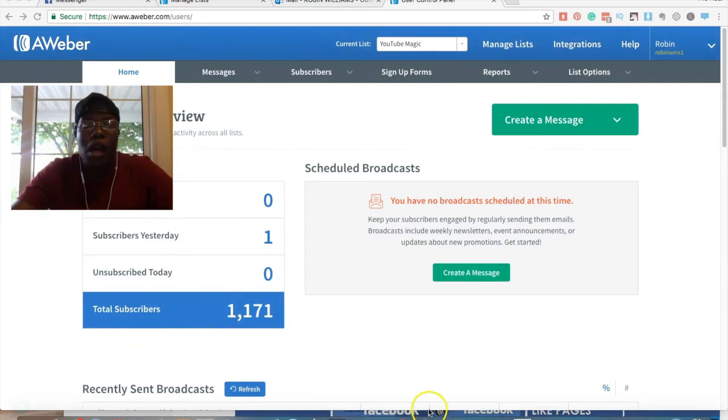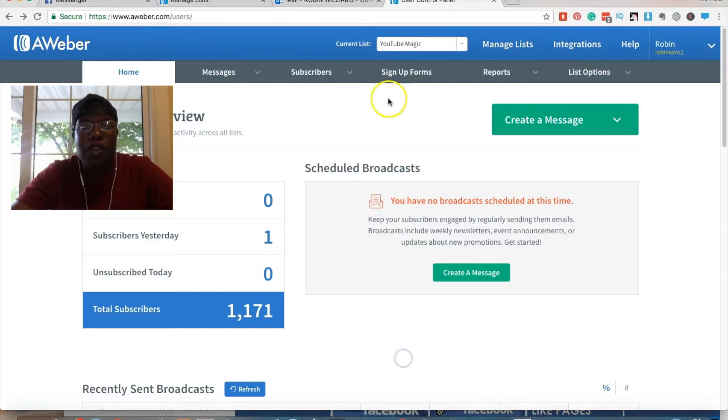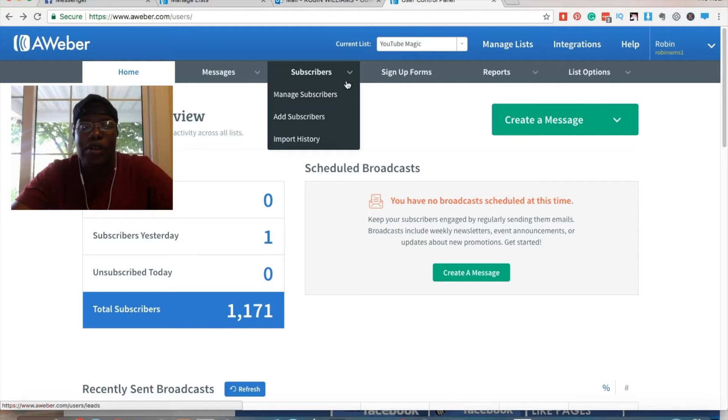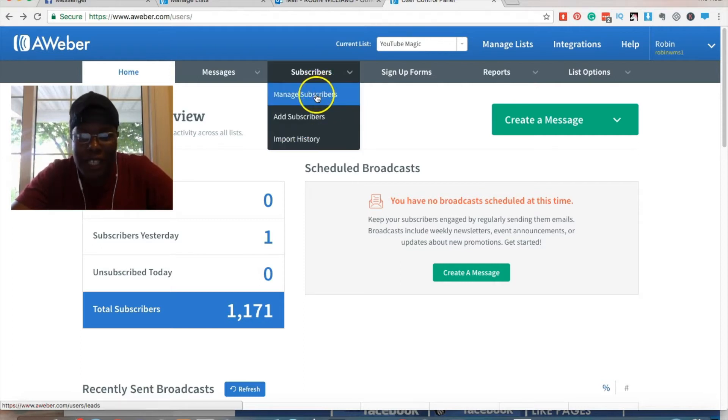So one of the things that kind of triggered me to shoot this video is because when I went to go export my subscribers, I noticed that it wasn't in the obvious place.